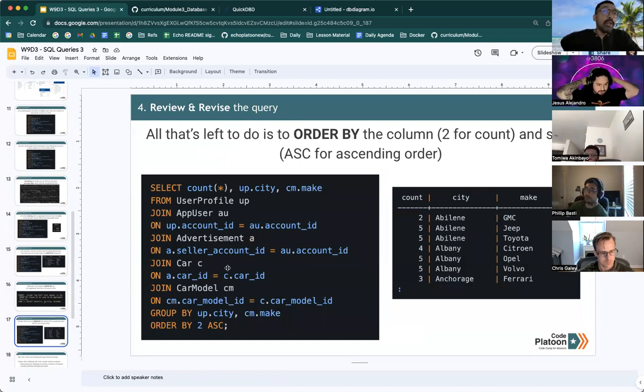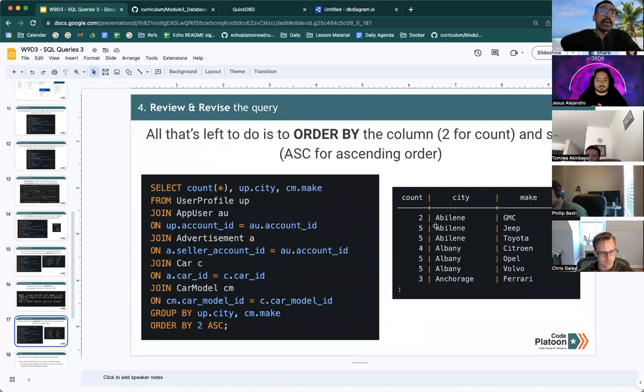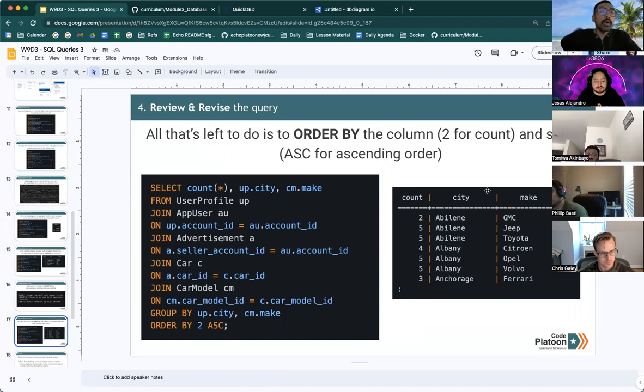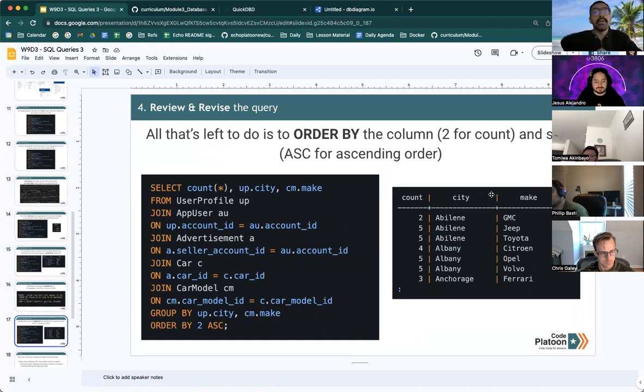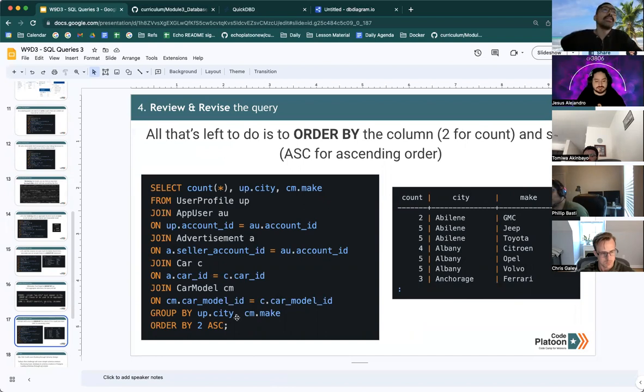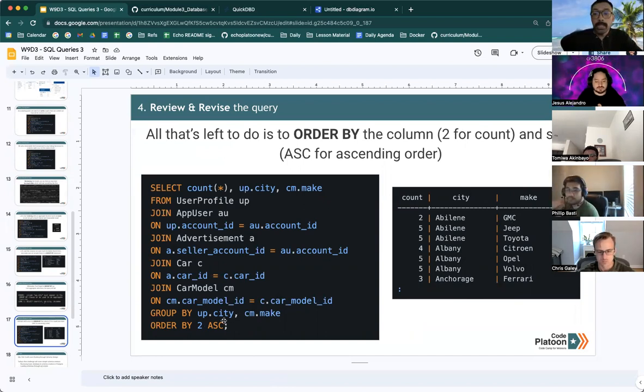And then all that's left to do is to order by the column. In this case, we are ordering by city, so we pass it in a value of two and we want it in alphabetical order. So we pass it a value of ASC for ascending.